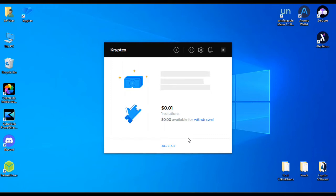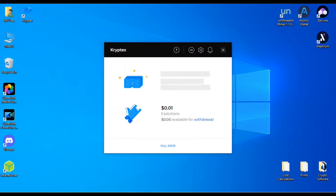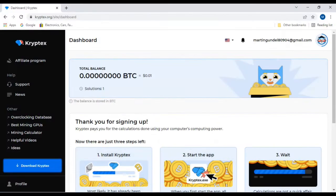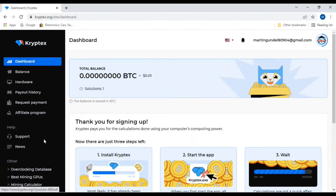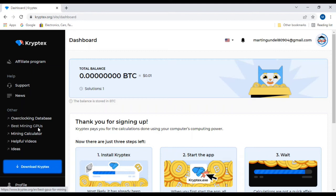If you click on full stats, I believe it will take you to their website. So let's go ahead and go over here to the dashboard. This is where your dashboard is going to be. Right here you'll have information about overclocking database for a graphics card, the best mining graphics card that you would want to buy if you have the money, and it's got a mining calculator depending on how much you can make for a certain amount of hash rates.